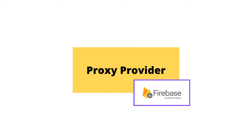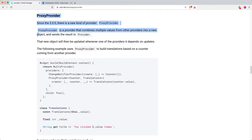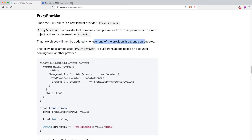So what is a proxy provider? Inside the provider Flutter package documentation or readme, it says that proxy provider is a provider that combines multiple values from other providers into a new object and sends the result to the provider.